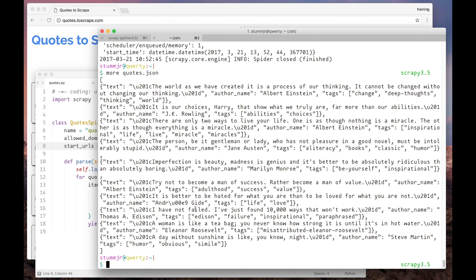Now, what if I wanted to scrape the quotes from many pages, as in a pagination scheme? Well, that's the topic for our next video, so stay tuned!